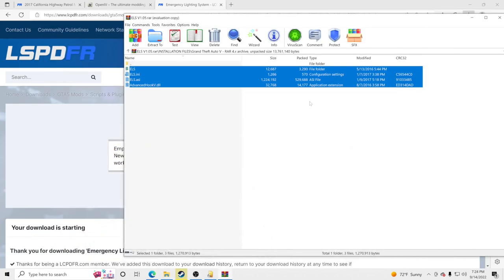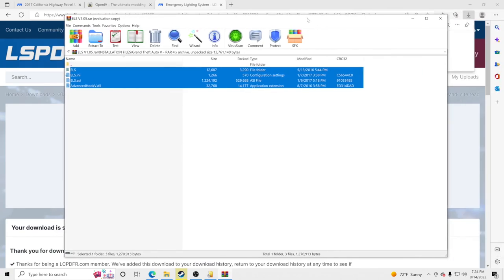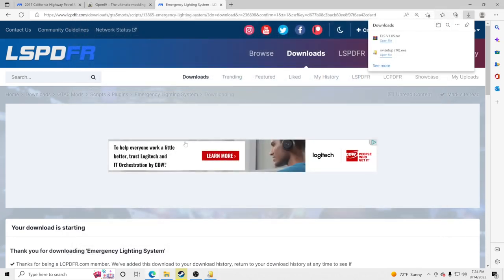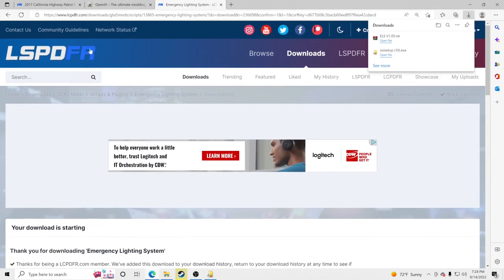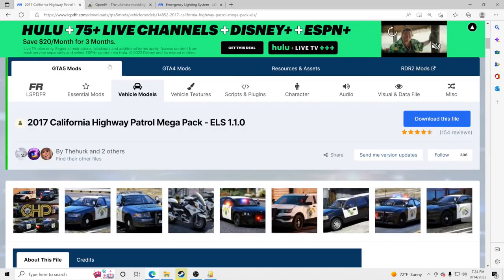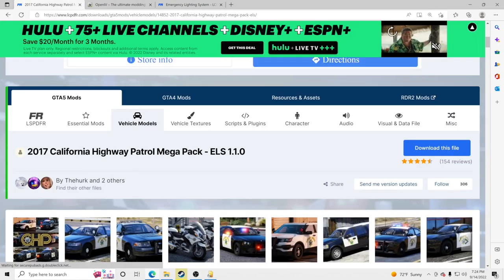Remember, these are mods — you cannot take them online. If you do, Rockstar will ban you. We're done with ELS. Now we're going to go download the California Highway Patrol mega pack.